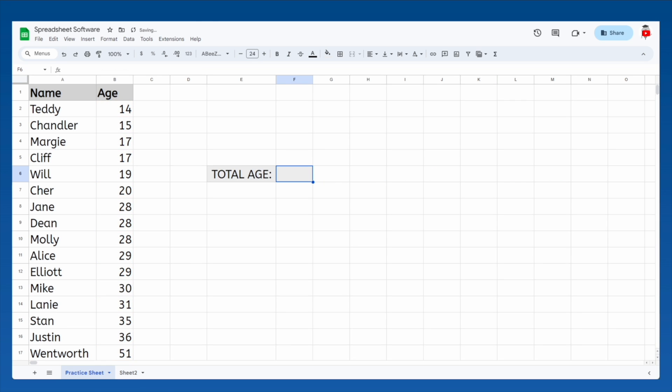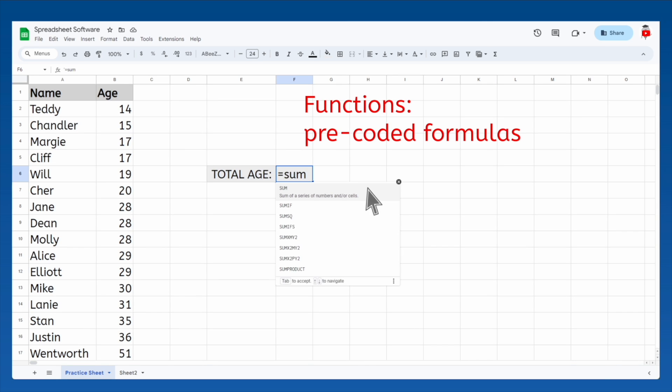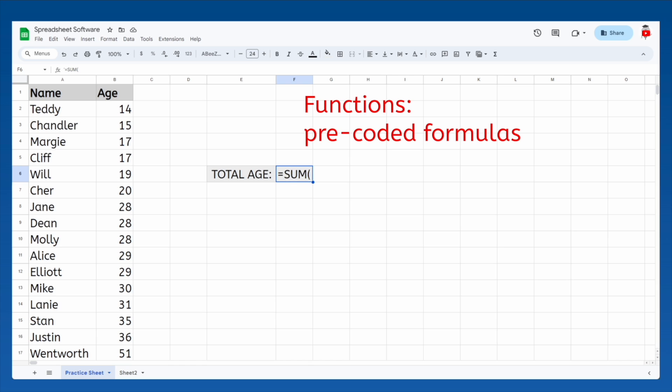Luckily there's a much quicker way, by using functions. Functions are pre-coded formulas that don't require you to type operations or select individual cells. For instance, if you want the sum of all these ages, you can type equals sum, then choose sum from the drop-down.